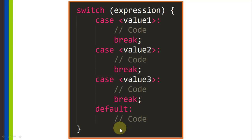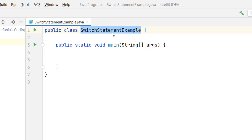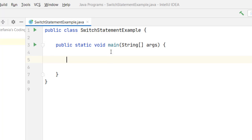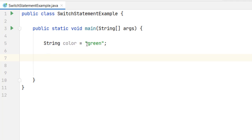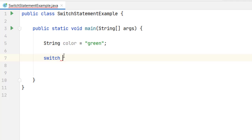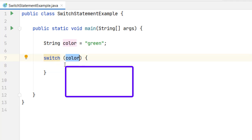Let's see this with a practical example. Right here I'm working with IntelliJ and I created a Java class called switch statement example. Within that class I defined a main method so we can run the program. Within that main method we are going to start by defining our variable. Let's say we define a color variable of type string, and that string is going to represent the color green. If we want to do something based on the value of this variable, we can use a switch statement. We write the keyword switch and within parentheses we write the variable that we want to evaluate.